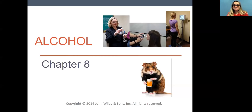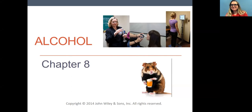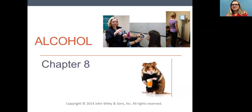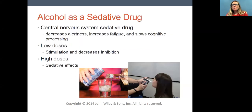Welcome back to Psychopharmacology. This week we're going to cover the material on alcohol. Since I'm an alcohol researcher, I like to spend lots of time talking about this topic. I did try and keep this lecture fairly short — there's a lot more material in the chapter. We are now switching gears and talking about sedative drugs. We had spent a lot of time talking about stimulant drugs, and now we've moved to sedative drugs. Alcohol is a sedative drug.